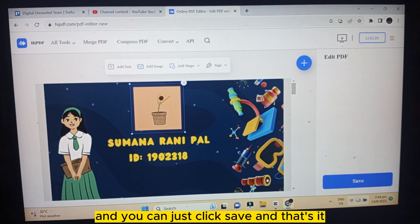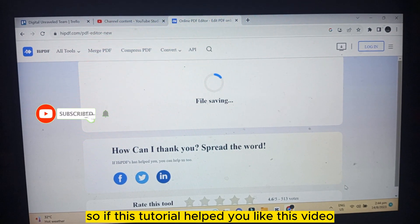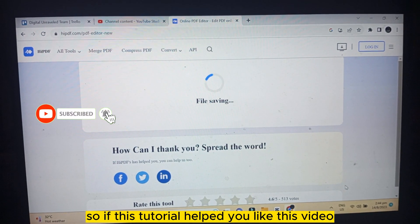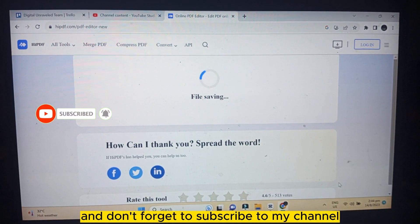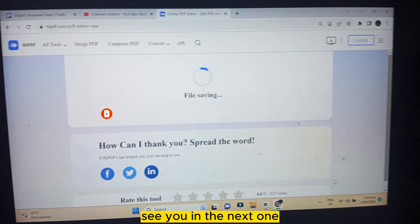You can just click save and that's it. If this tutorial helped you, like this video and don't forget to subscribe to my channel. See you in the next one.